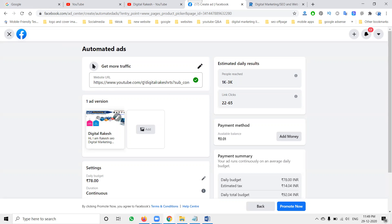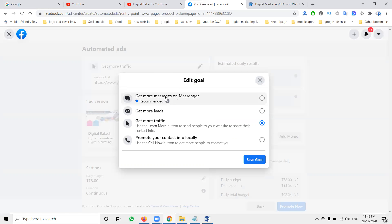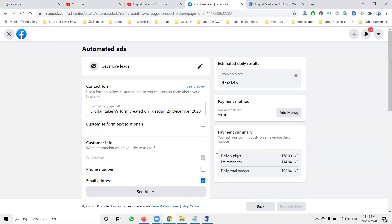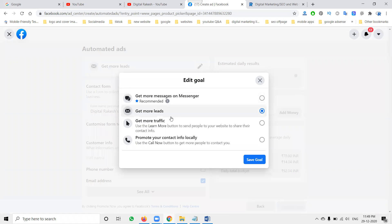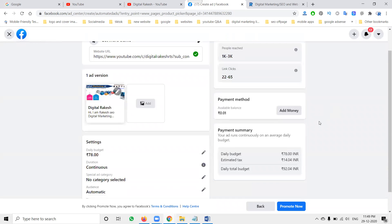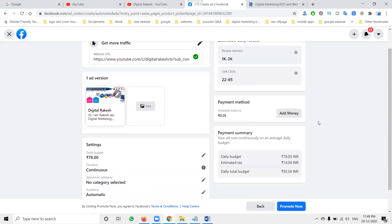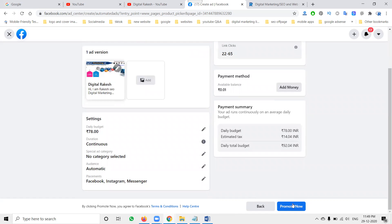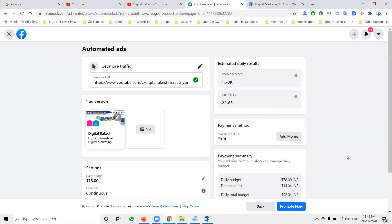For automated ads, we can target by location, website, and Messenger option. We can promote for lead purposes — 'Get More Leads'. Consider the goals: lead purpose, website traffic — save the goal. These are the options we can select. This is very good for automated ads for a particular website. Finally, click 'Promote Now'.